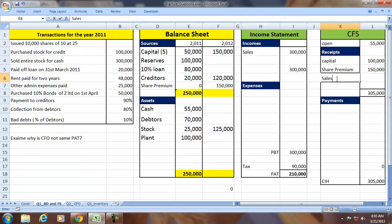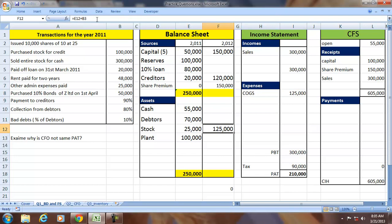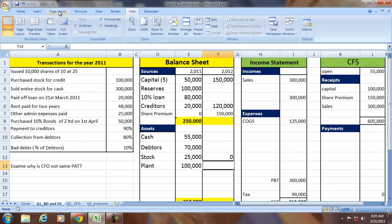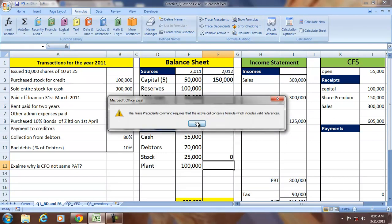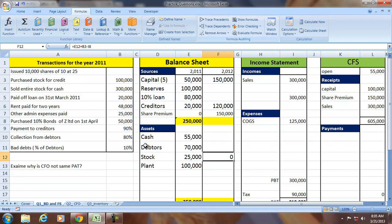The entire stock is sold for 300,000 cash. So sales equal 300,000 and the corresponding cost of goods sold is 125,000, bringing closing stock to zero. The change in stock: opening stock plus purchases minus COGS equals the closing stock.